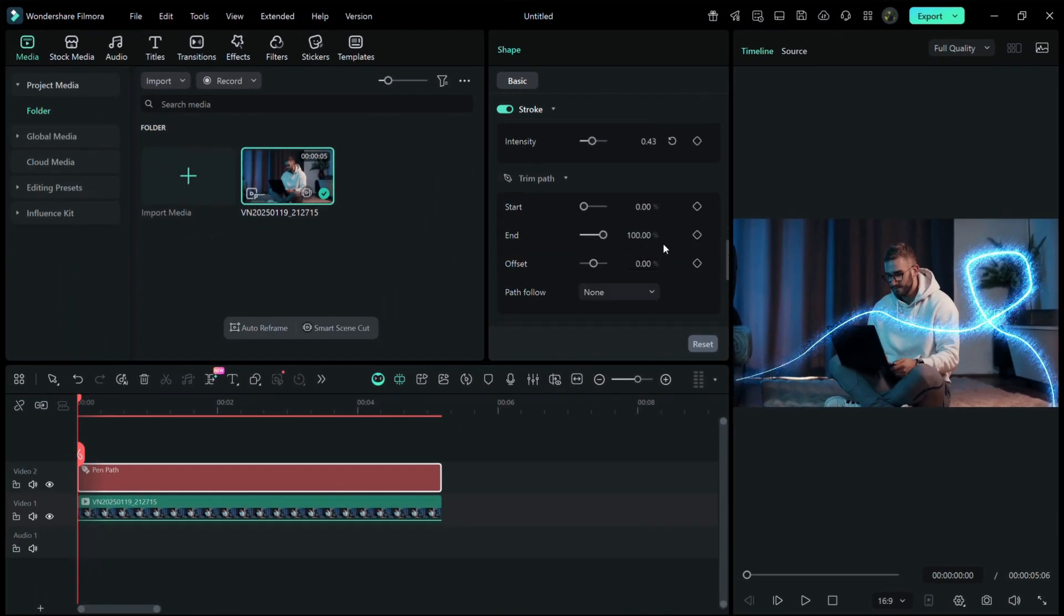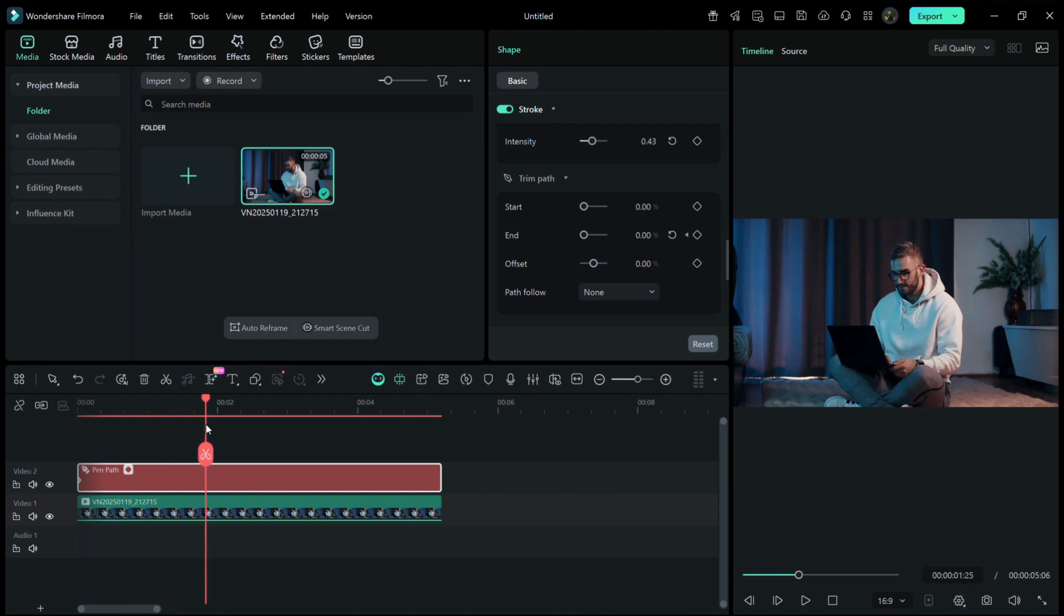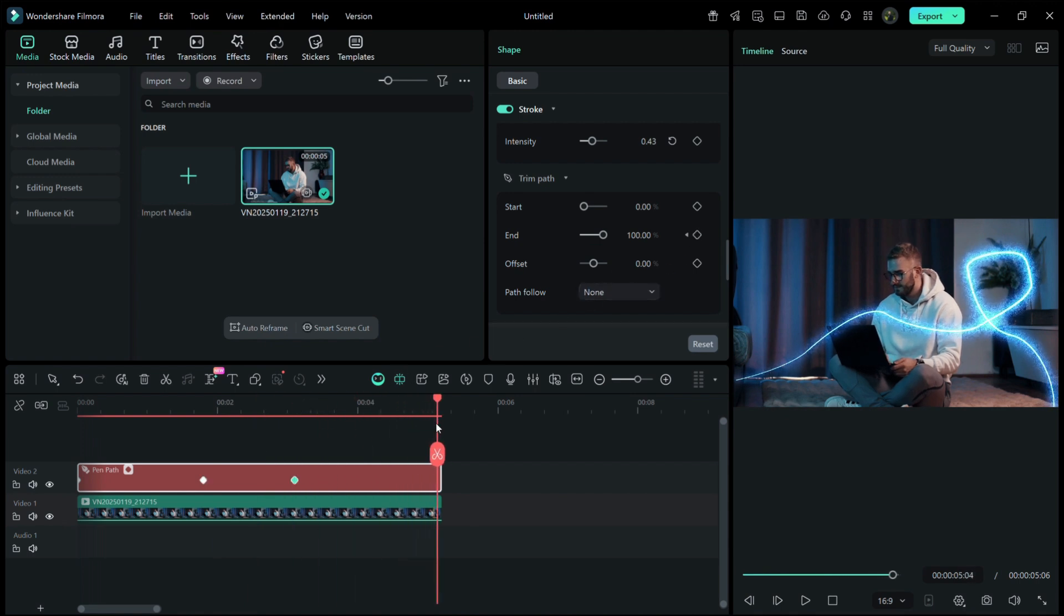Animating it is just as fun. I like to add a keyframe and start with the slider at 0% at the beginning, then bring it to 100% at the point where I want the effect to appear. Add another keyframe to code it, then bring it back to 0% where you want the animation to fade out.